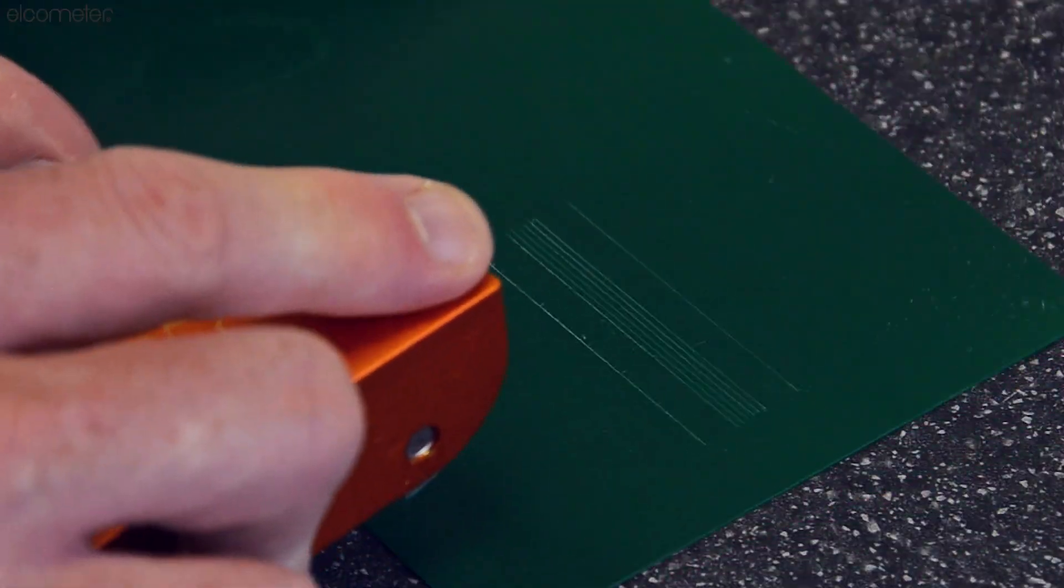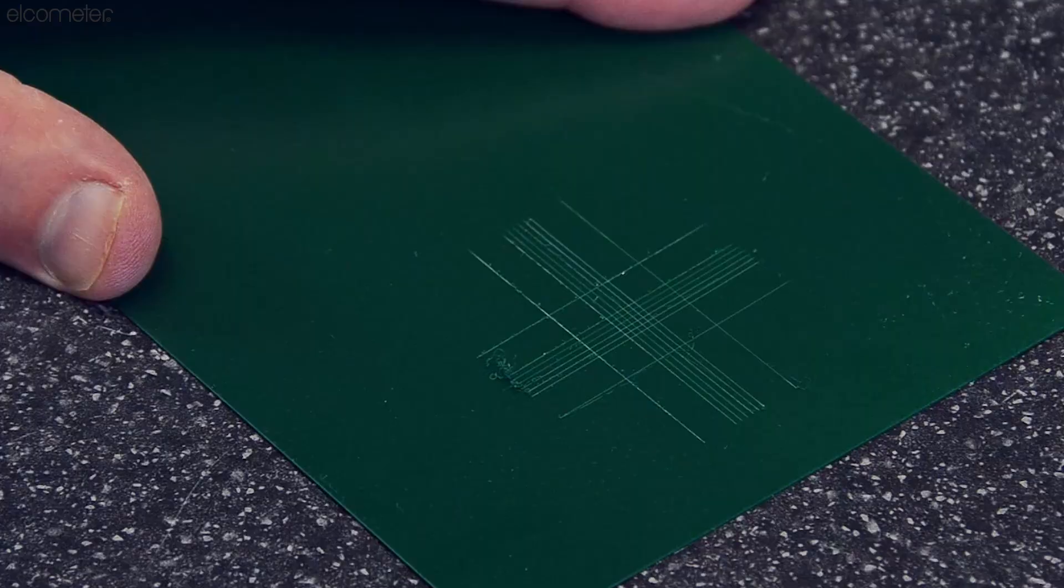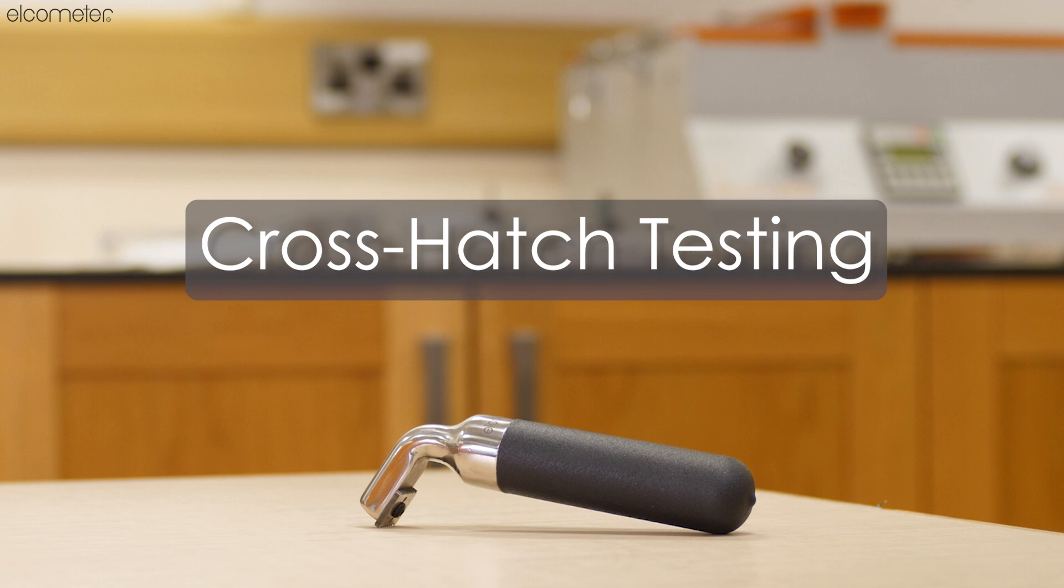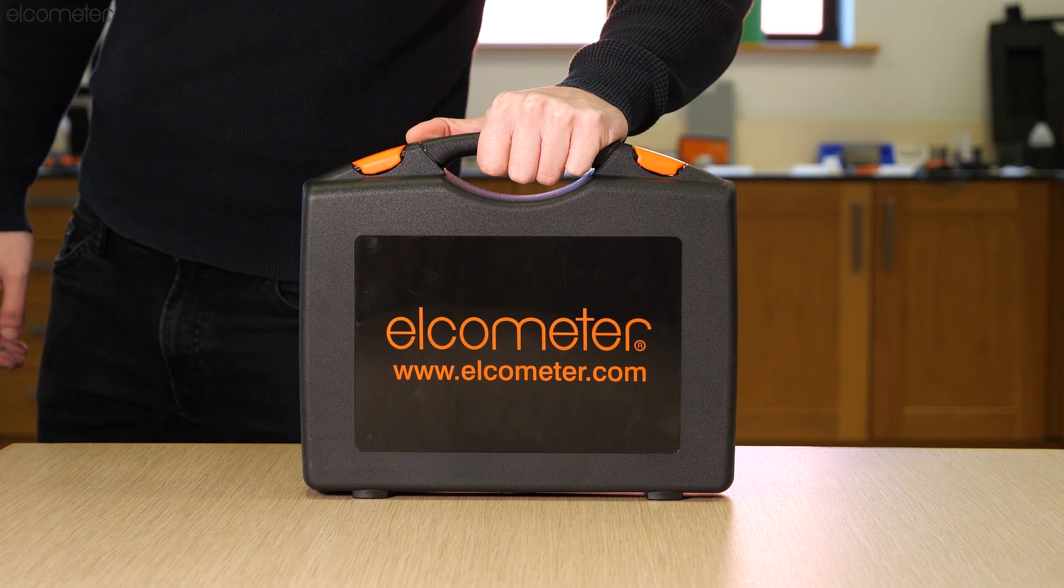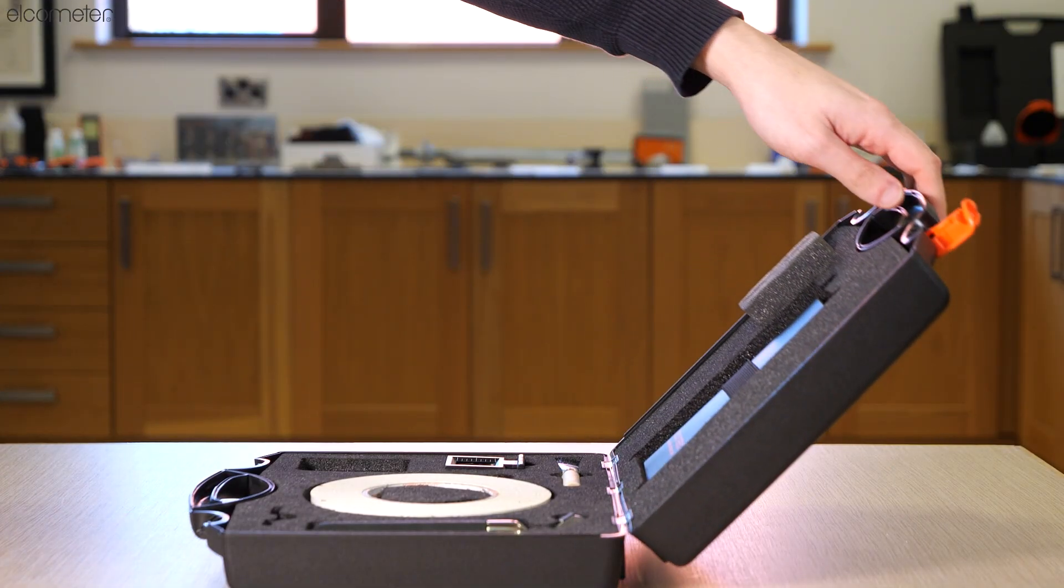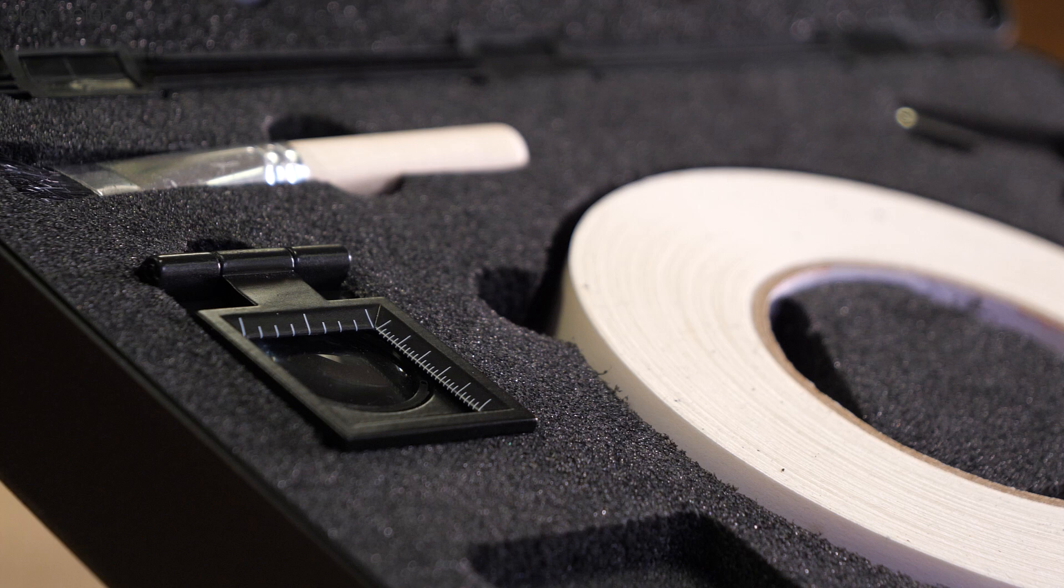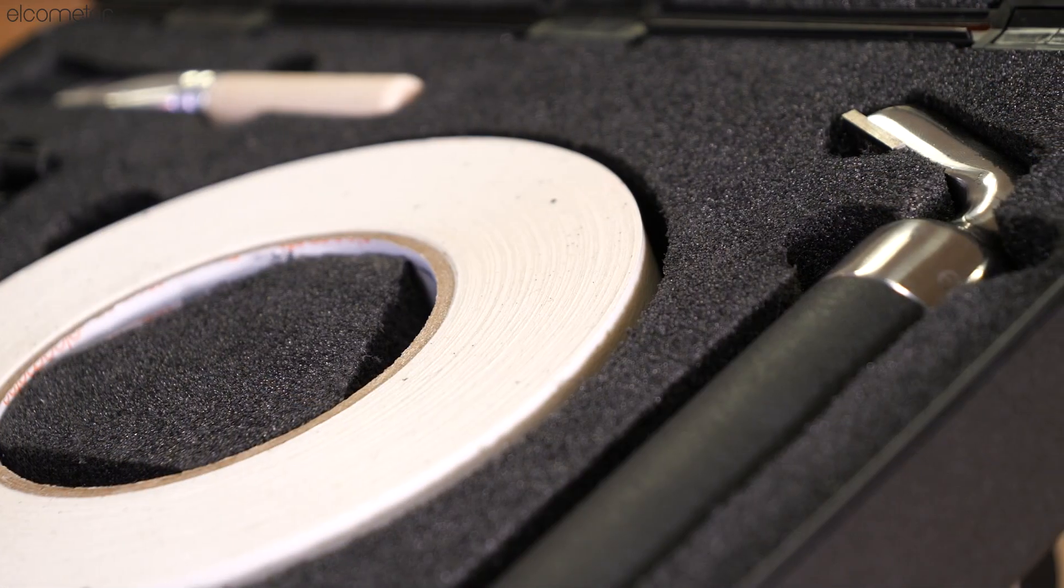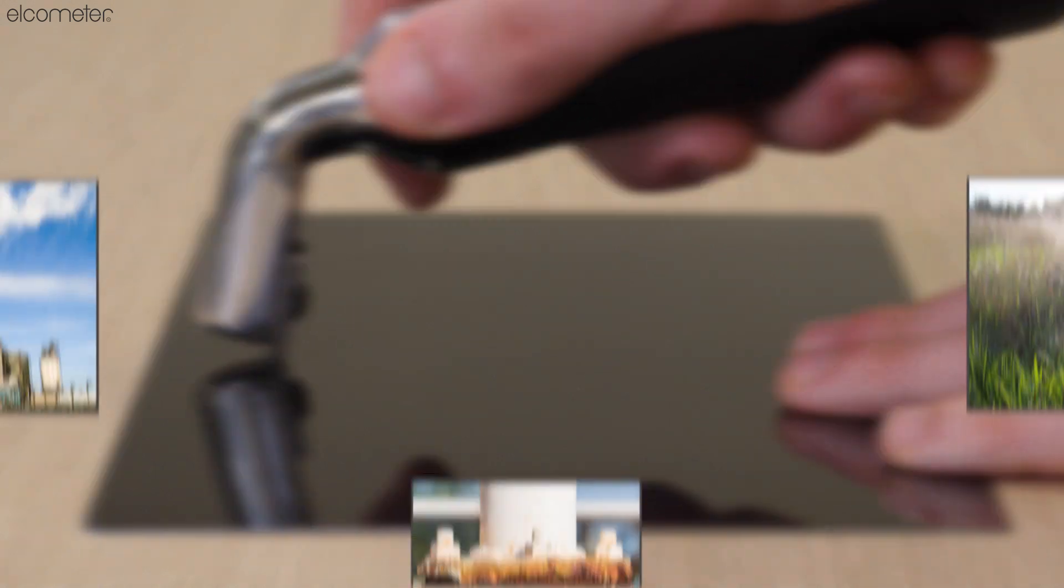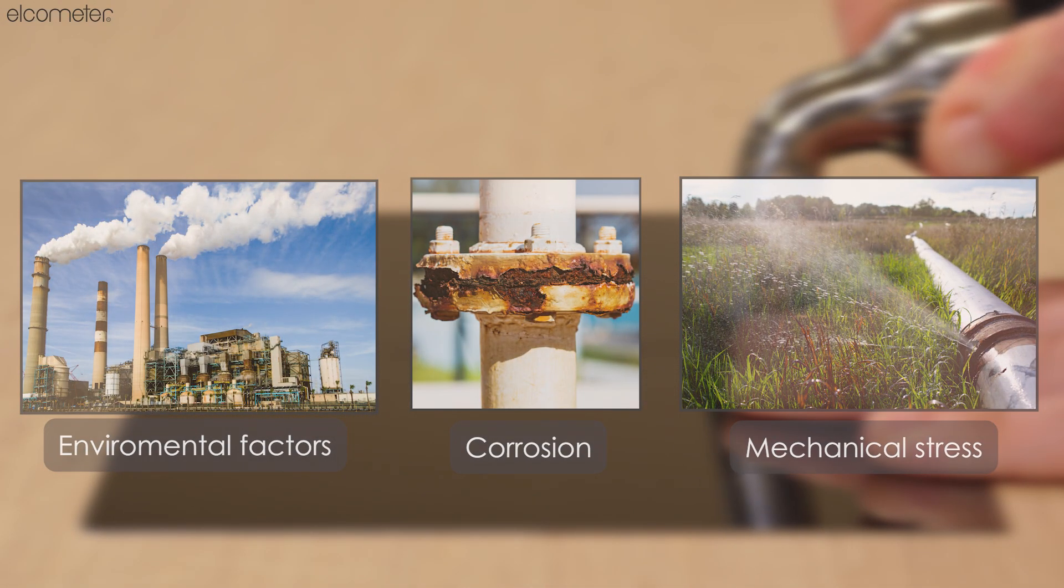Whilst there are a variety of methods and equipment used to test the adhesion of a coating, one of the simplest techniques is crosshatch testing. The Elcometer 107 crosshatch cutter is an ideal tool to carry out this procedure as it provides instant assessments and can be used on a wide range of products thanks to its rugged construction. It is particularly effective when assessing coatings which need to withstand environmental factors, mechanical stress, or corrosion.